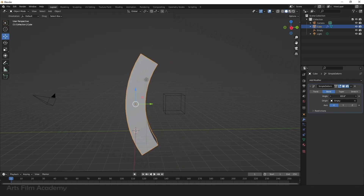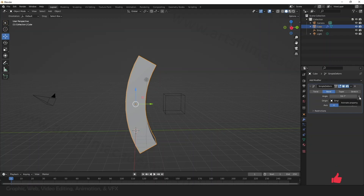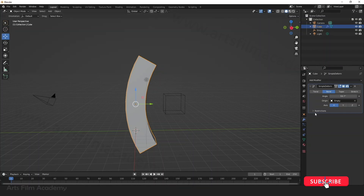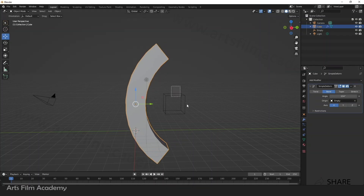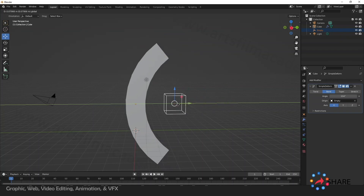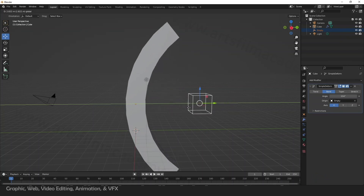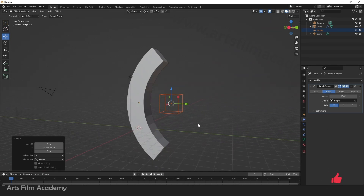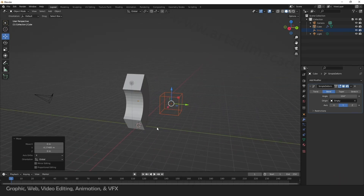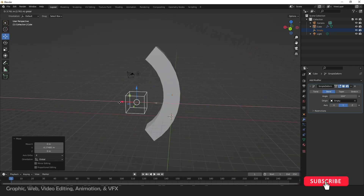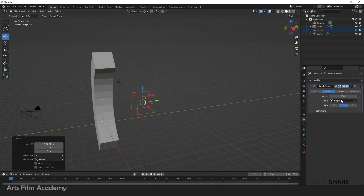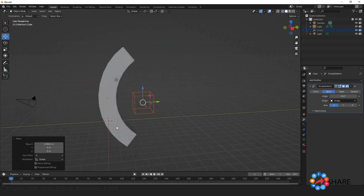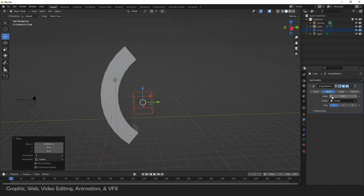You can also animate these values — there is a small dot that is for the animation property. The bend depends on the origin position, so you can move your origin and alter your bend. You can also change the axis — bend in Y-axis or Z-axis. All those options you can try out here.